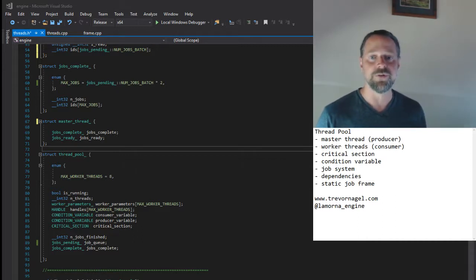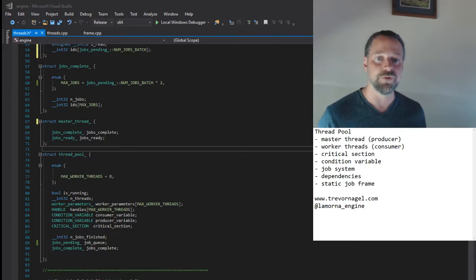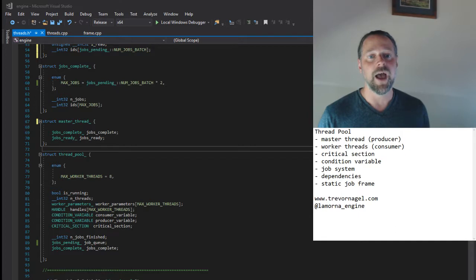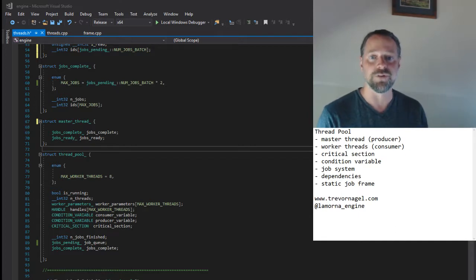This is the classic producer-consumer model, where the producer is a thread that fills the job queue, in our case our master thread, and the consumers are our worker threads contained in the thread pool.